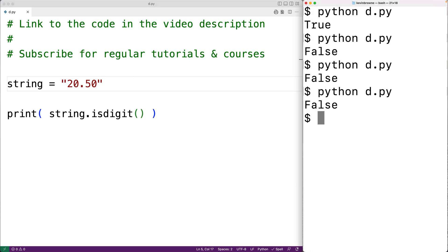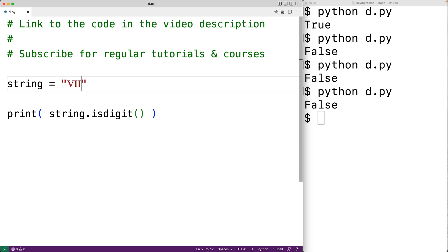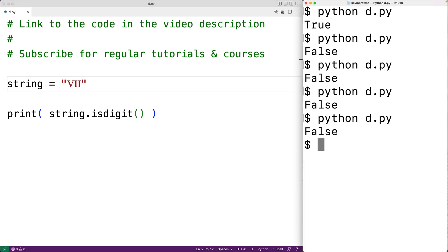Roman numeral characters also don't count as digits. For example, if I paste in the Roman numeral 7, this does not count as a digit. So we could save our program and try this, and again we'll get false.